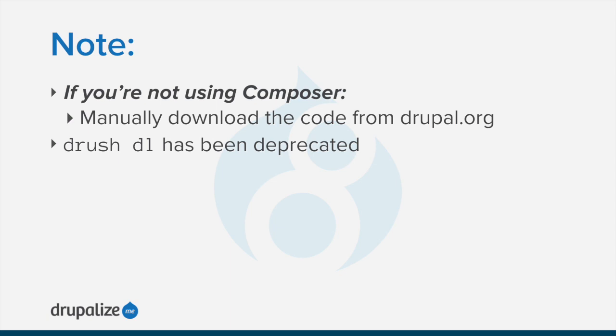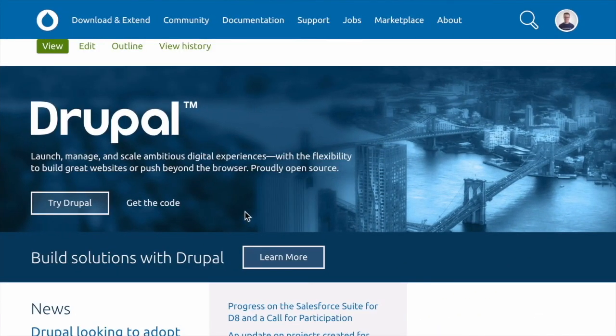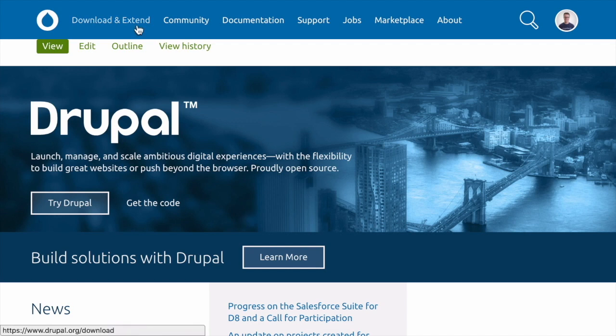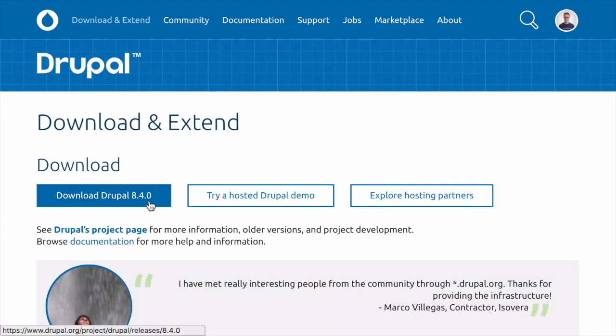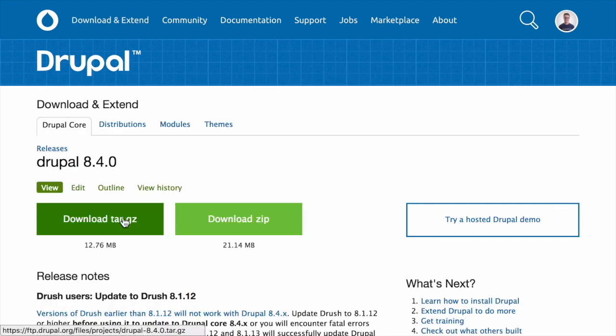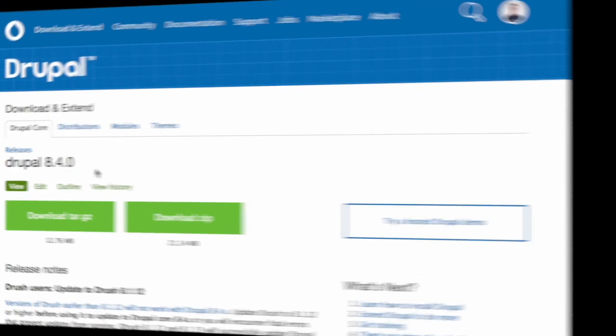In previous versions of Drush, you could use Drush DL to download Drupal core, but that is no longer an option in current versions of Drush. To download it from Drupal.org, navigate to Drupal.org and then click download and extend. Select the current version of Drupal core, and then click to download either the tar.gz or the zip file for the latest version.